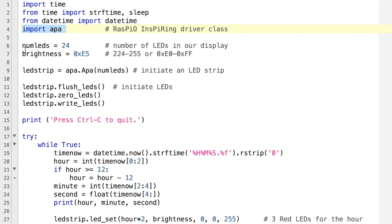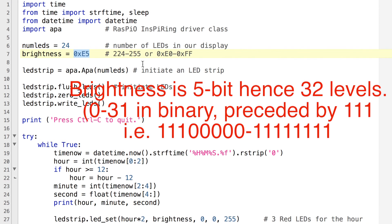The next couple of lines we're defining how many LEDs we've got and the brightness. Brightness is 32-bit so you've got essentially levels from 224 to 255.